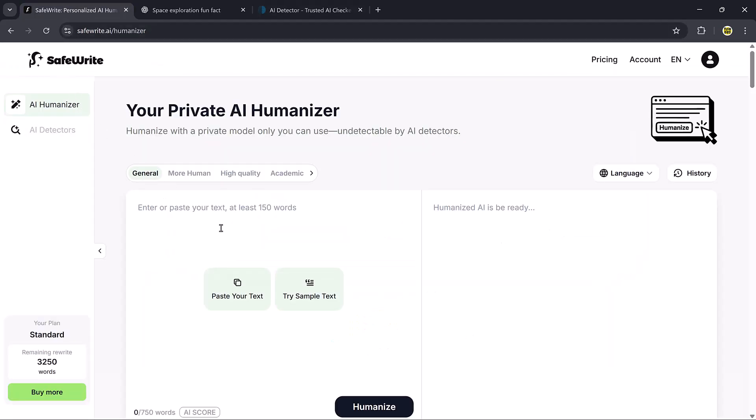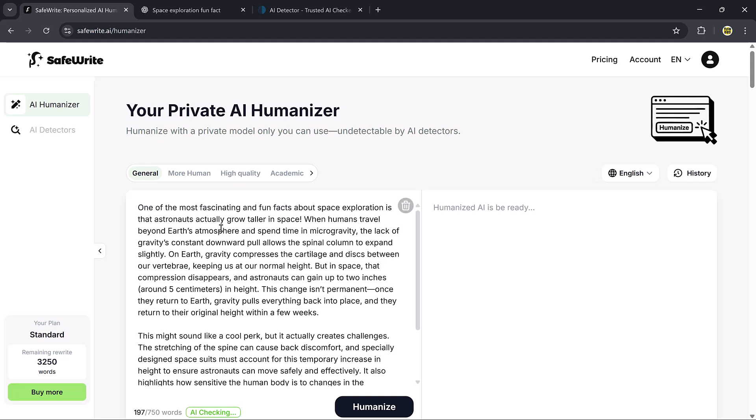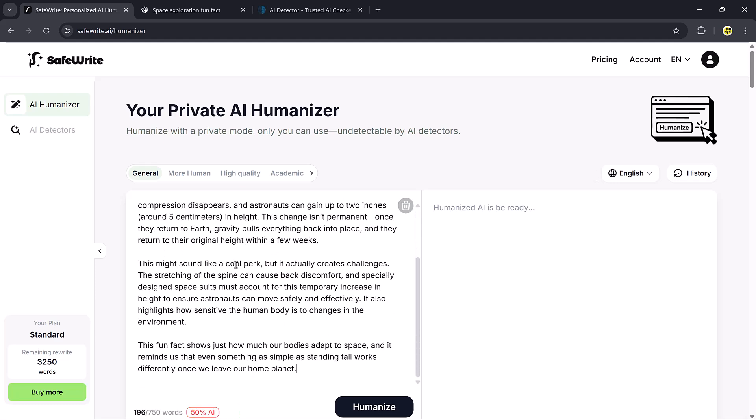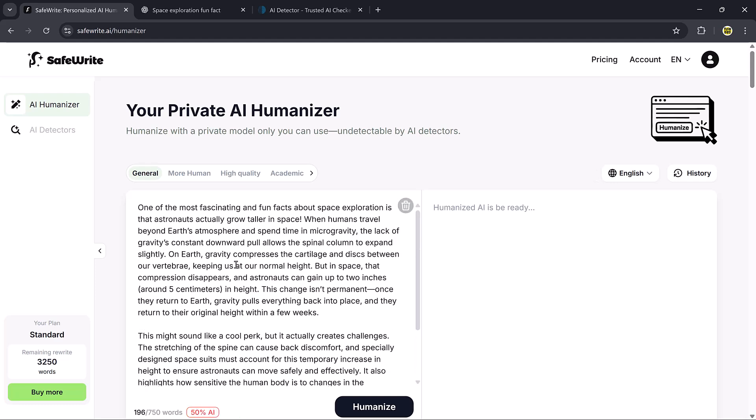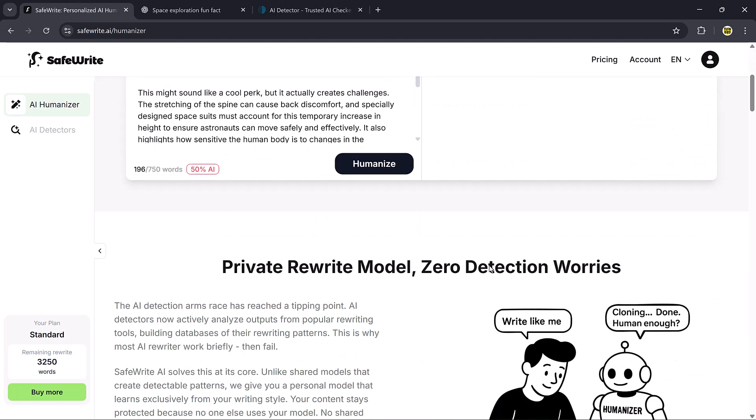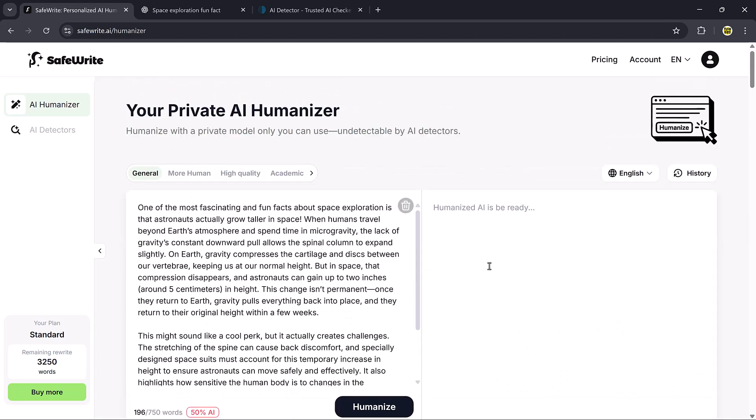Paste it into safewrite.ai, and the detector shows that about 50% of it is AI generated. That means it's partly flagged as AI content.